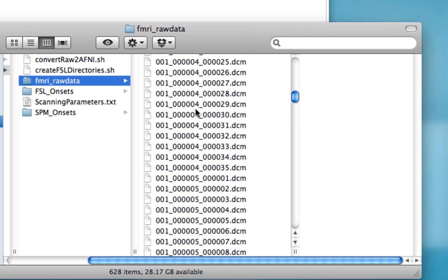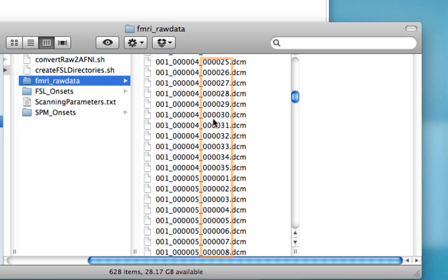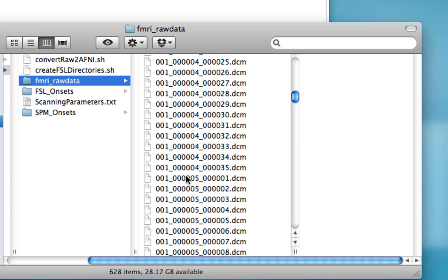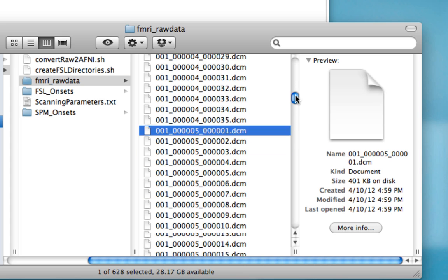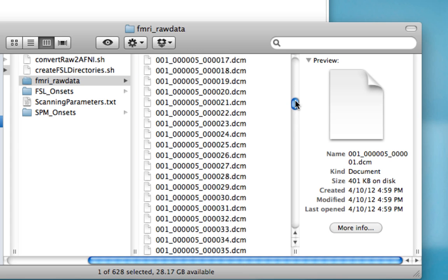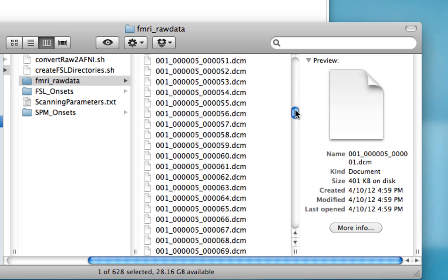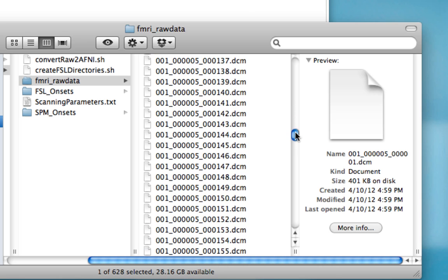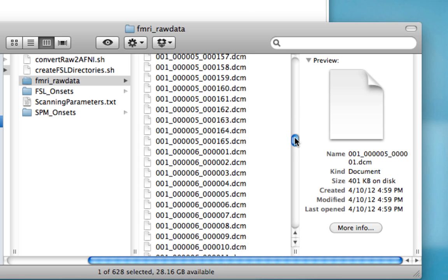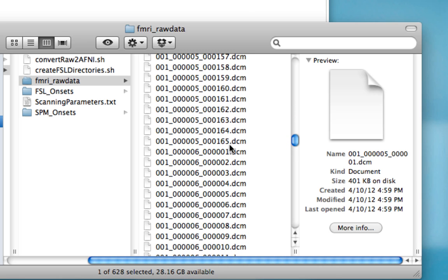The second column here tells you what run you're at, and the third column tells you what image is being acquired. So here we see the start of run five, and if we keep scrolling down, it should end at 165 volumes, and it does.